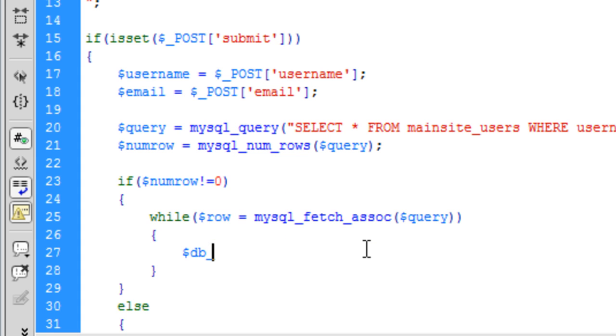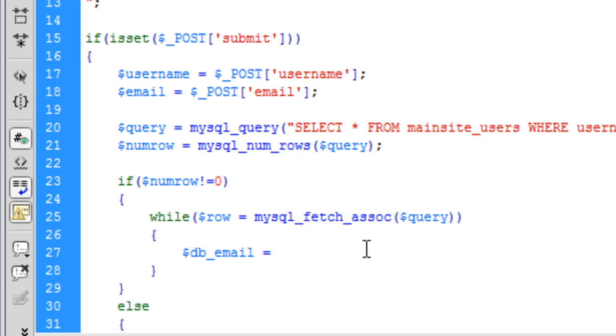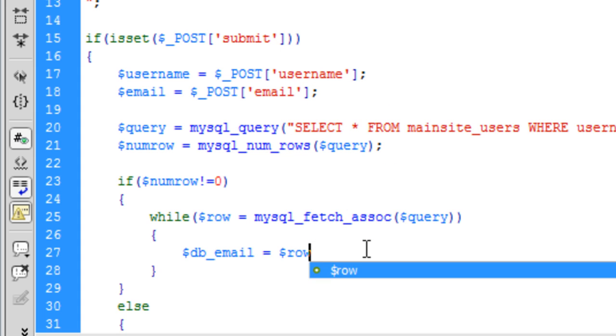And then we are going to put db_email is equal to row email. So we are getting the email field from the database.